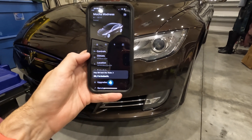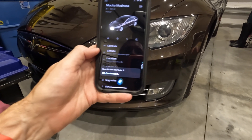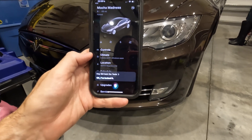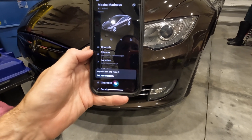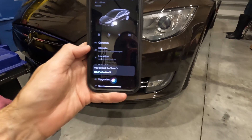And that's the new update with iOS 15 that integrates the Tesla app and the iPhone together.